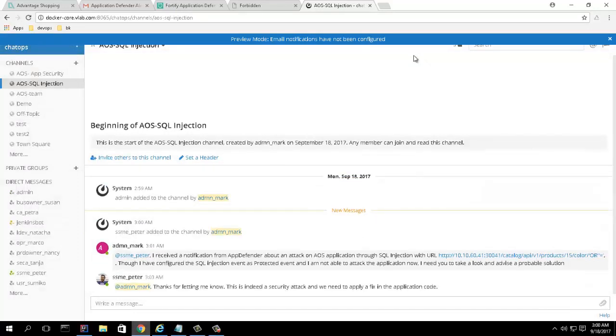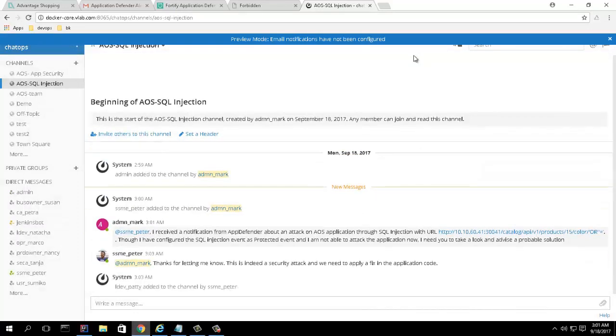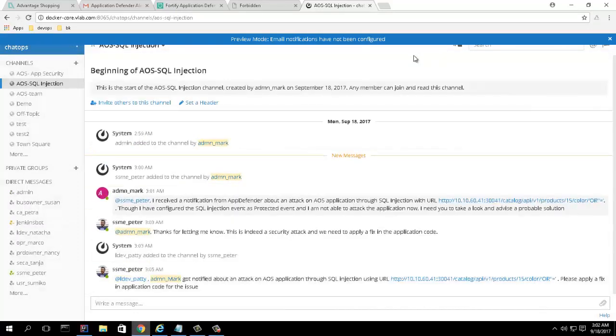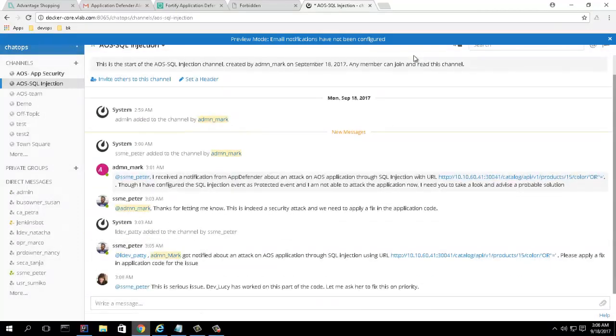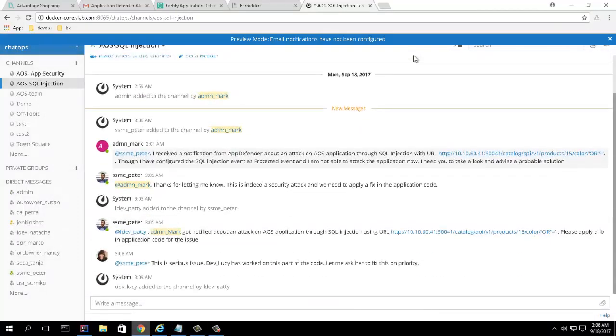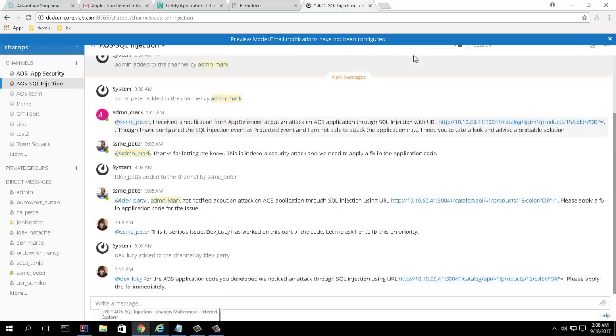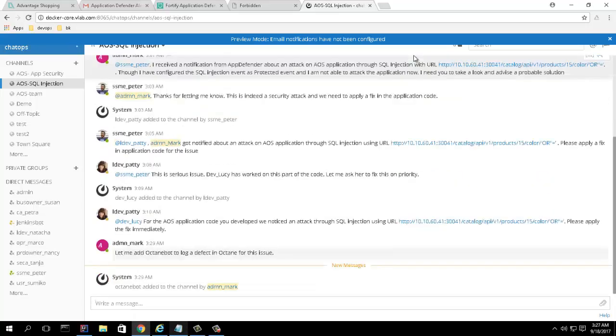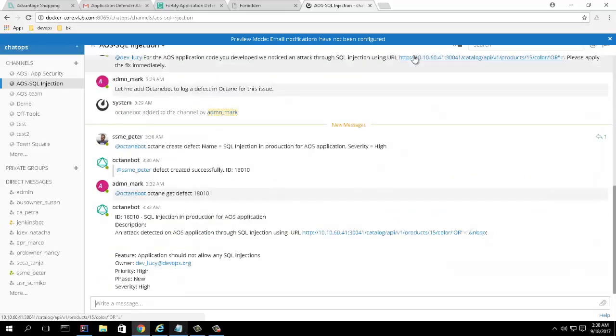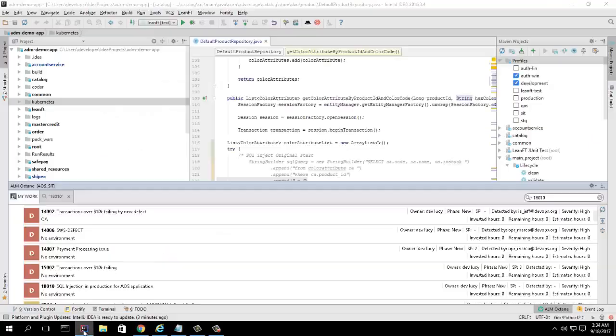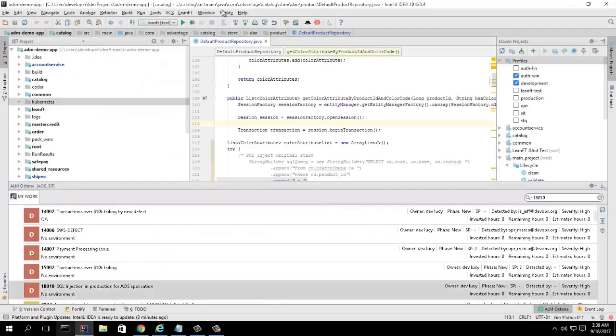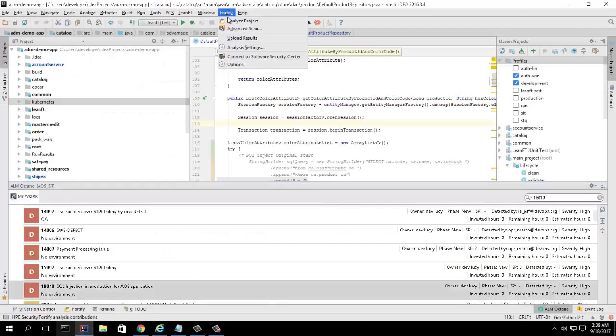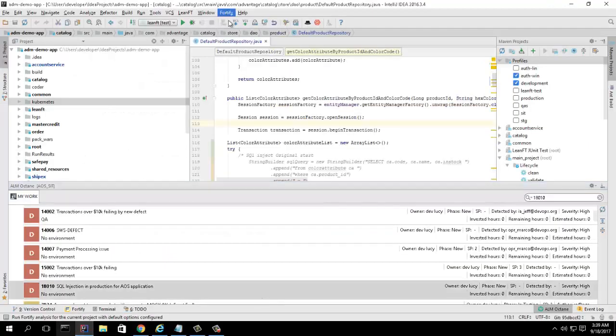The lead developer invites the developer responsible for this area of the application and instructs her to fix it immediately. The security team uses a chatbot to add a defect into Micro Focus ALM Octane and assigns it to the developer.